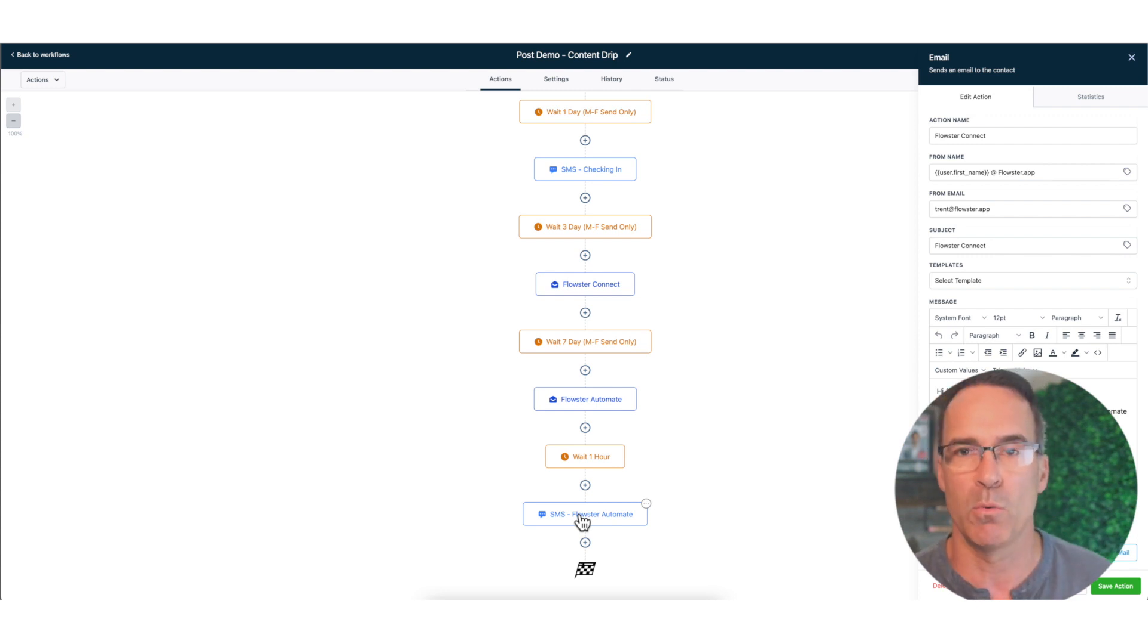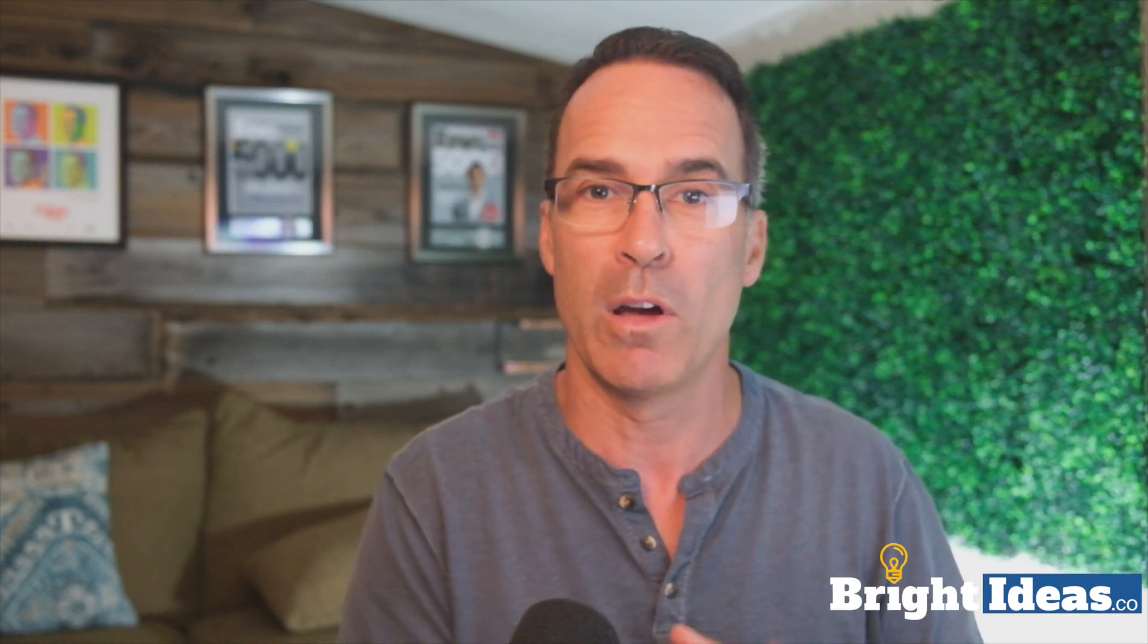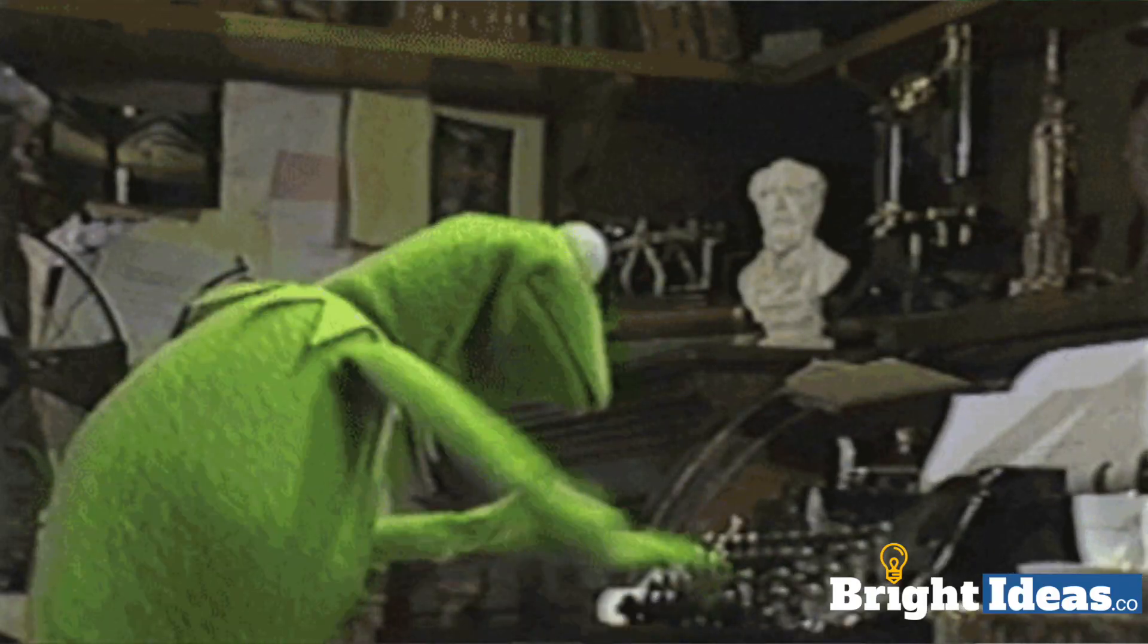So that is my automated post demo or post meeting workflow. The whole goal there is to make sure that on a predetermined cadence I've got all that follow-up going out without my having to manually do it. So ideally to stimulate replies and or questions from my prospect that I can handle on a more manual basis.